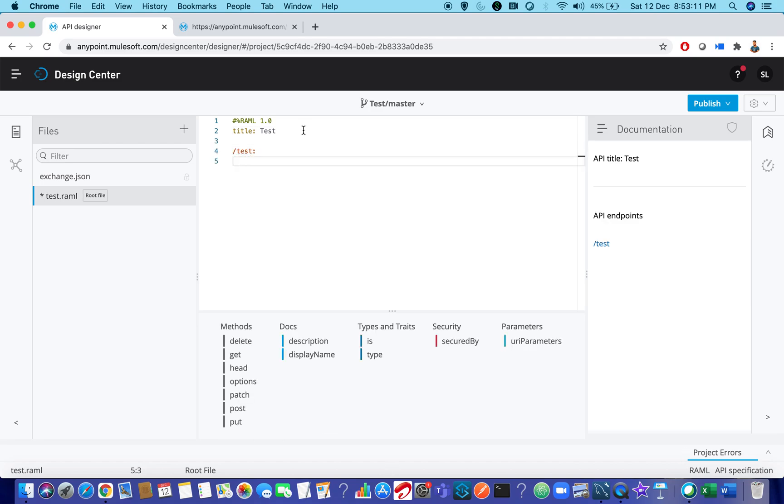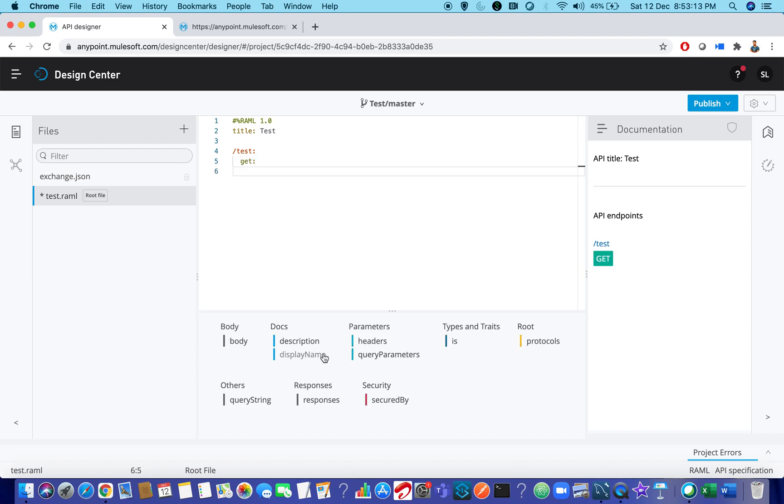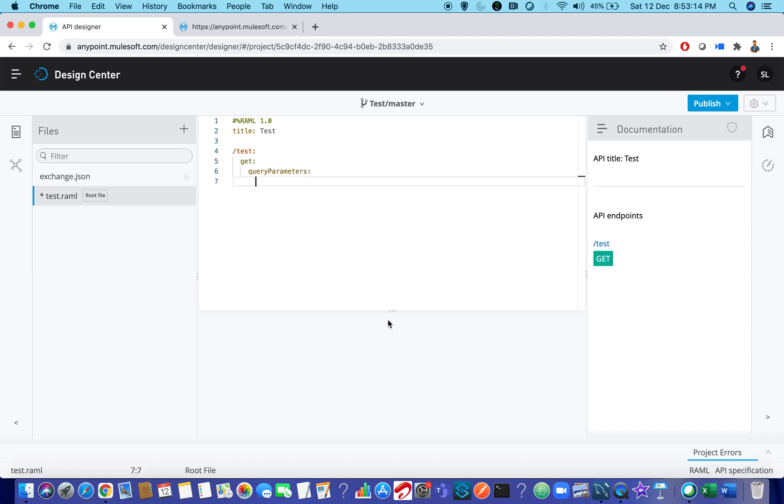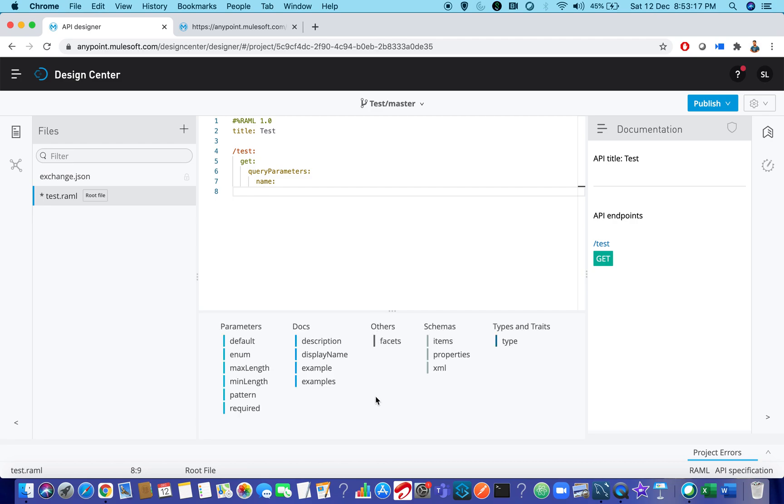So this is my resource. Let it be a get method. Let me pass query parameter, say name, and let it be the type string.